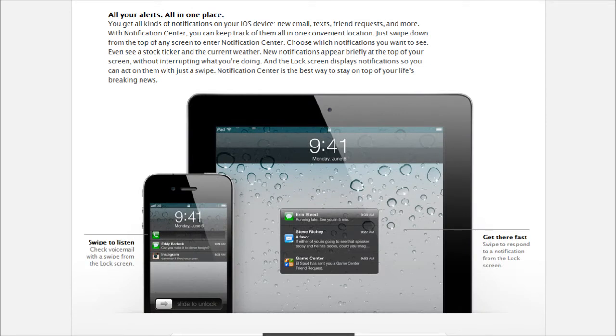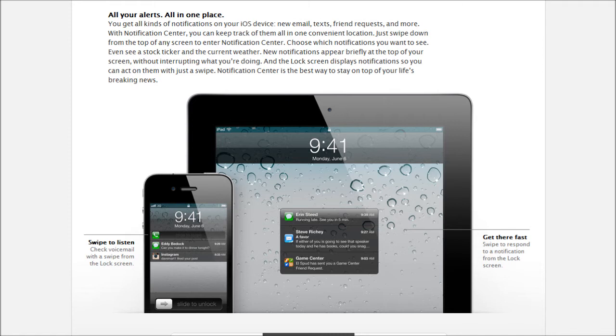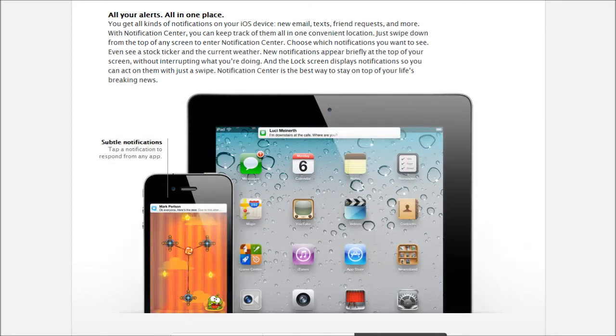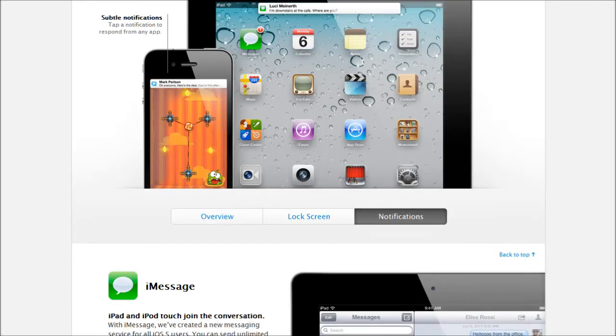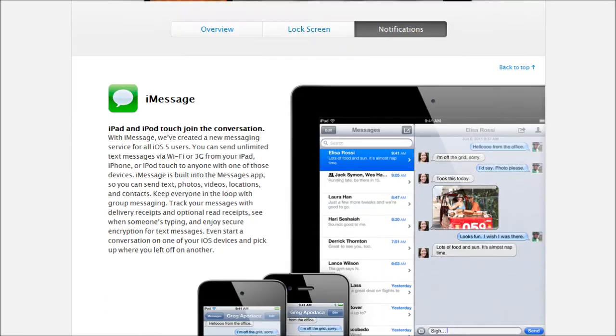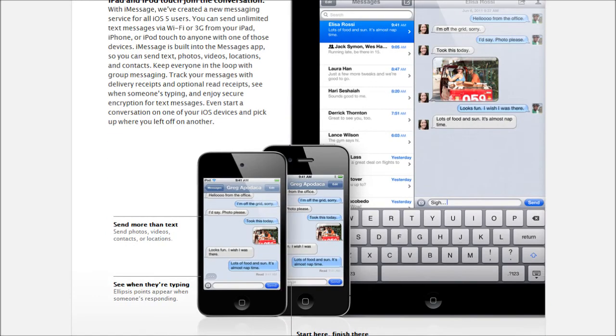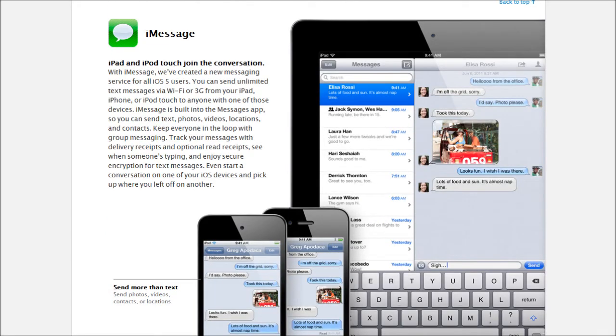So as we go to lock screen, as we can see on the lock screen, you can also have the Notification Center. On the left, we see an iPhone where there's a voicemail and you can swipe to listen. Also a text notification. Same thing in the middle. If you want to respond to that, you can just swipe it and there you go. So here's just some more examples of notifications.